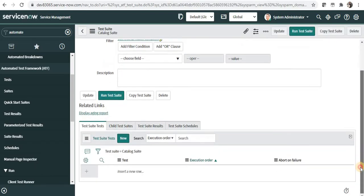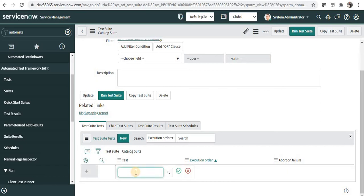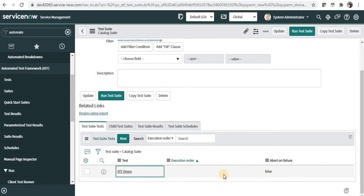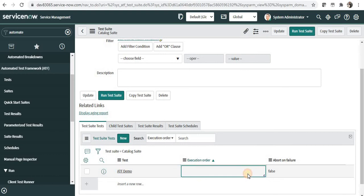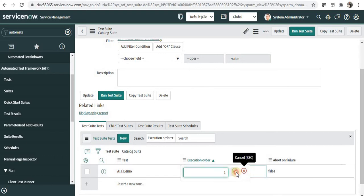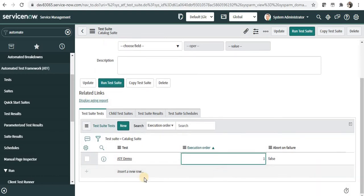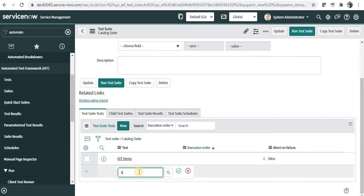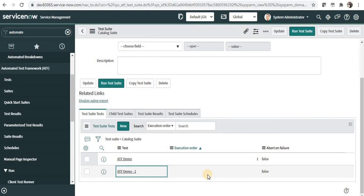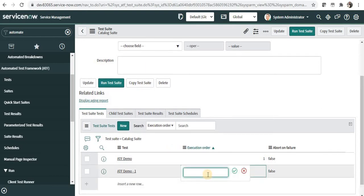Now I can add the tests which I want to include under this. In my previous videos I have created two ATF tests which I will add here. I will double click here and search for them as ATF demo. I can give the execution order as maybe one, and then I will add the second one. So my two catalog items will be tested automatically here.